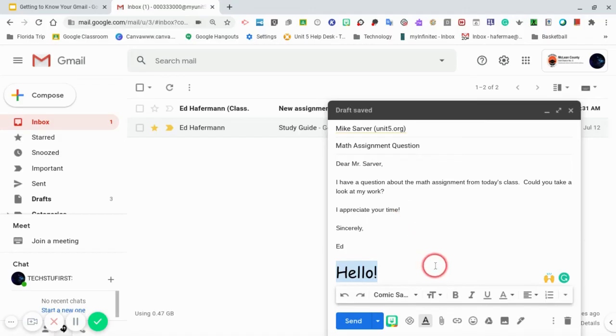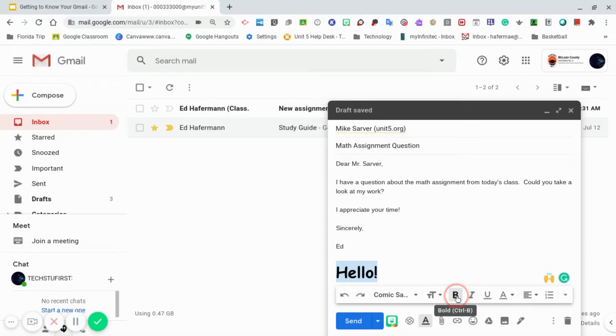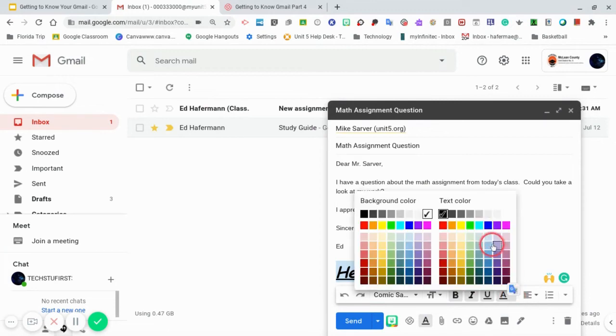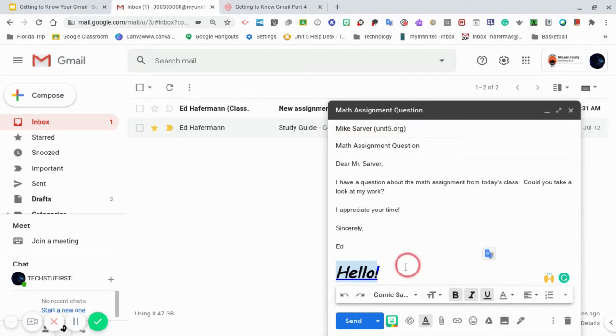You can also make the text bold by clicking here, italicize it, underline it, and for you creative students you can change the text color. Be sure to pick a color that your teacher is able to read.